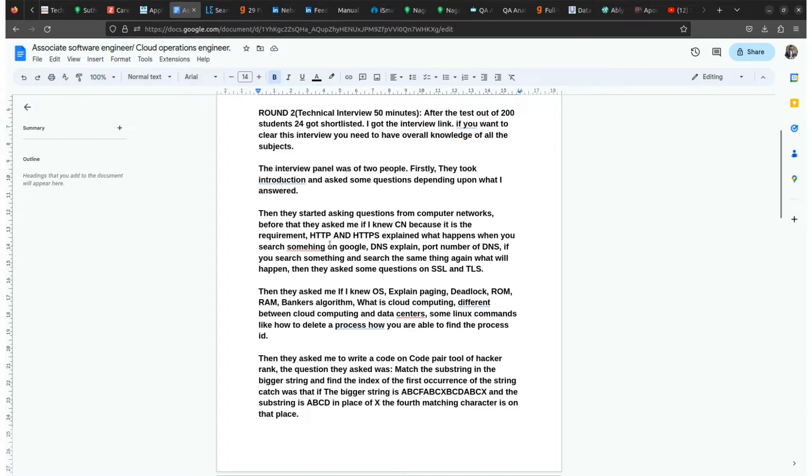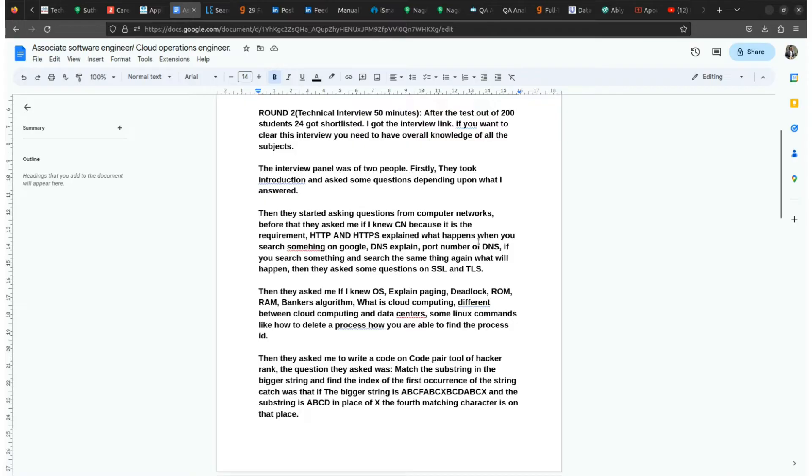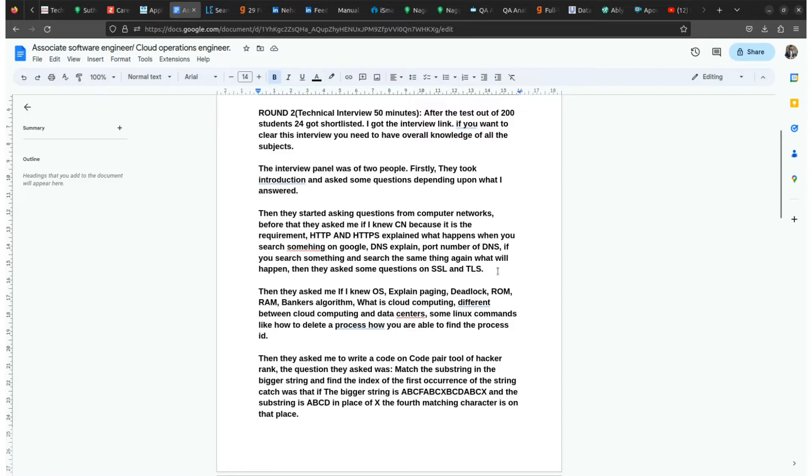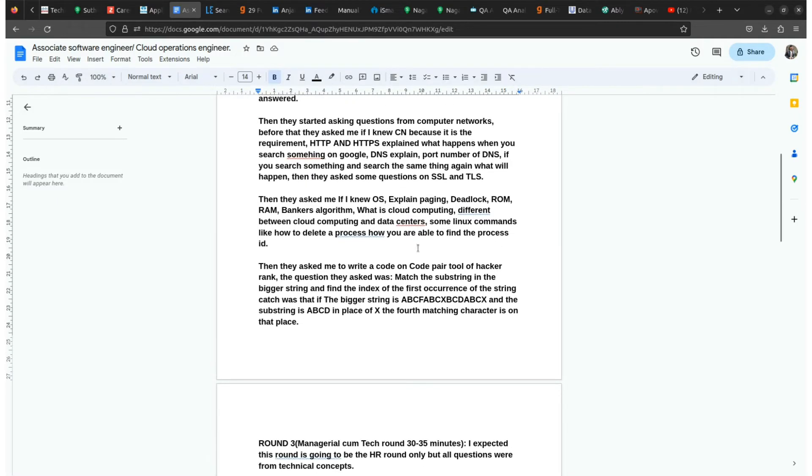These are the few topics that were asked by a candidate who appeared in this Zscaler interview. HTTP, HTTPS explain, and what happens when you search something on Google. DNS explain, port number of DNS. If you search something and search the same thing again, what will happen. Then they ask few questions about SSL and TLS also.